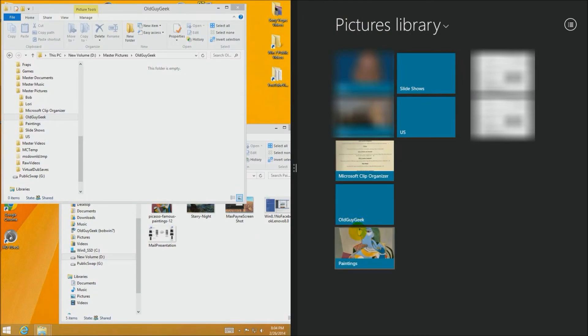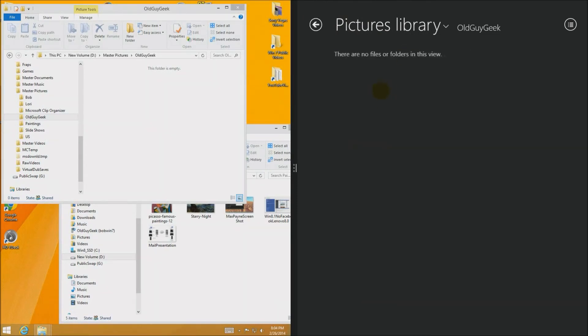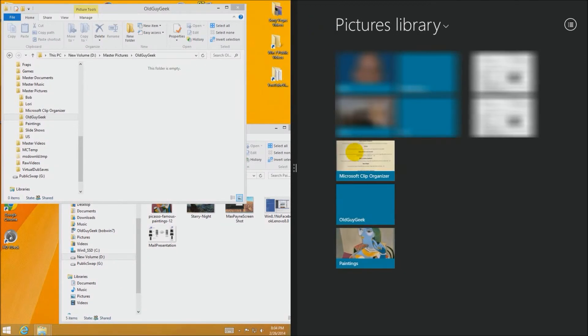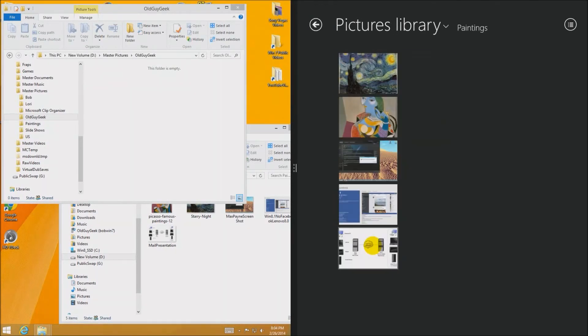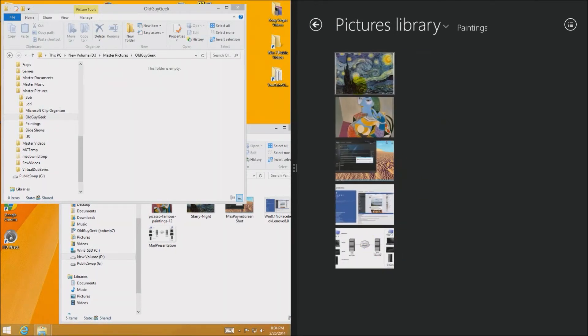So if we look over here back in the old guy geek over here there's no files, just like it is on the left hand side. And we go back to the paintings and now they're here.